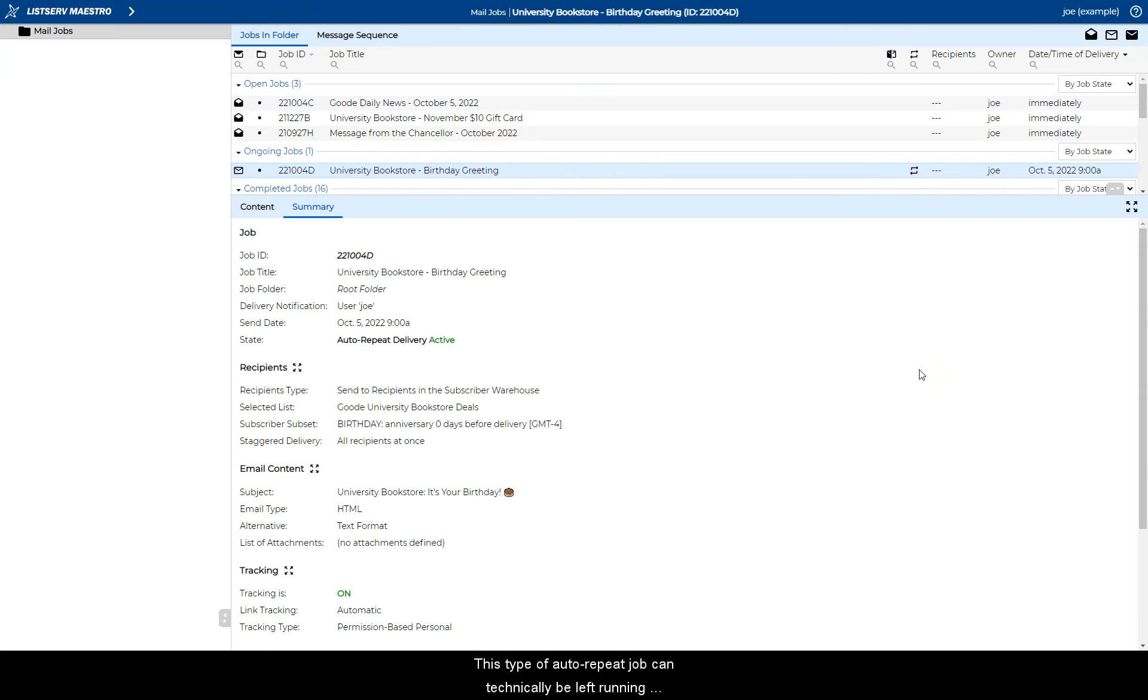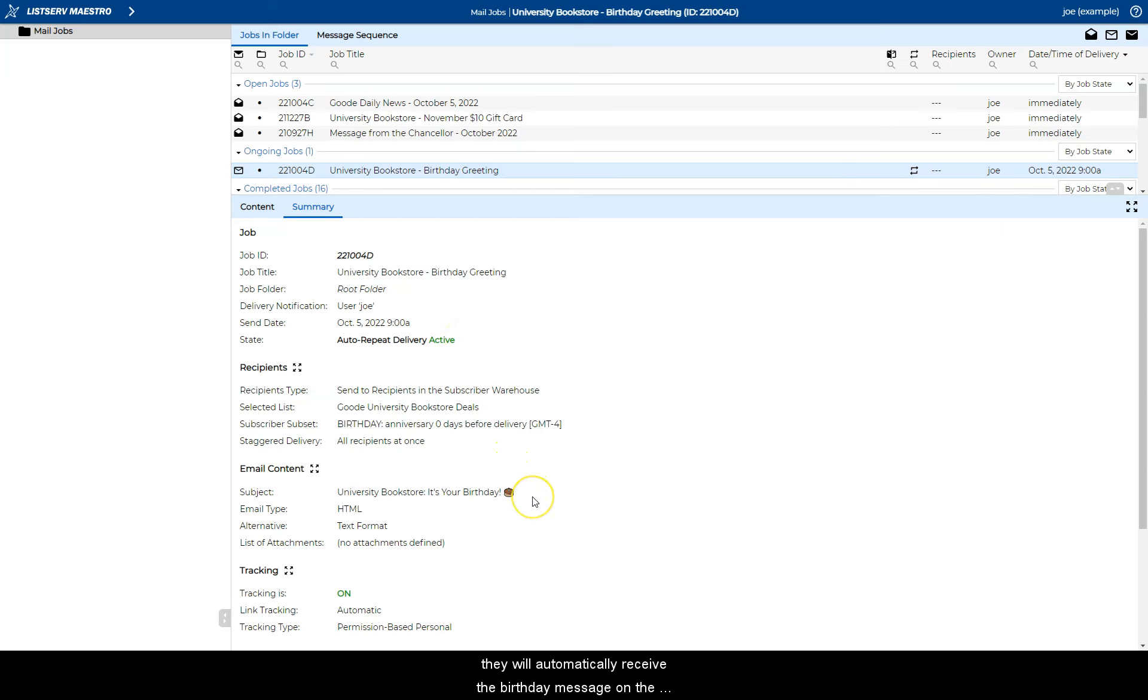This type of auto-repeat job can technically be left running for years, and whenever new subscribers join, they will automatically receive the birthday message on the date of their next birthday.